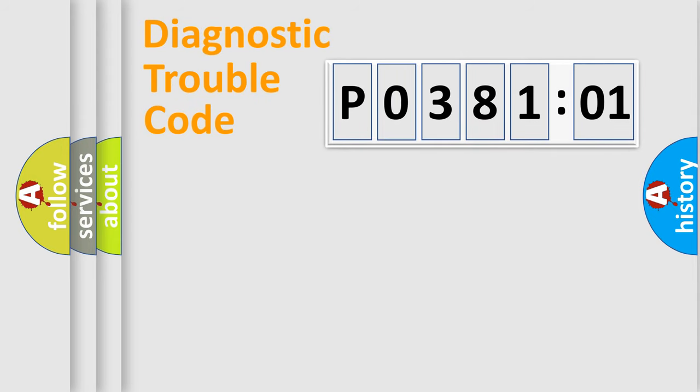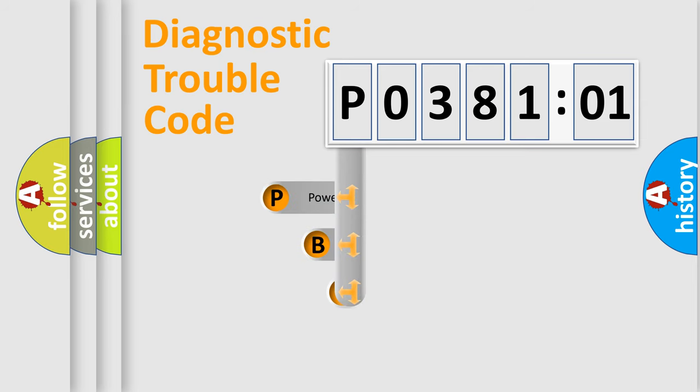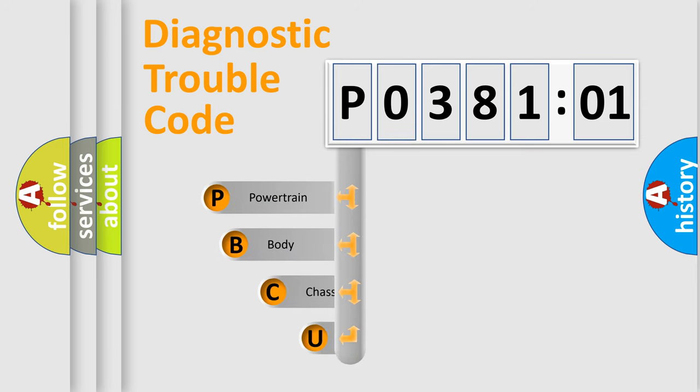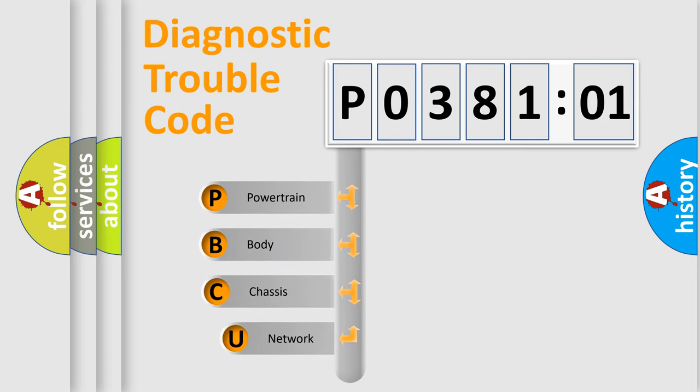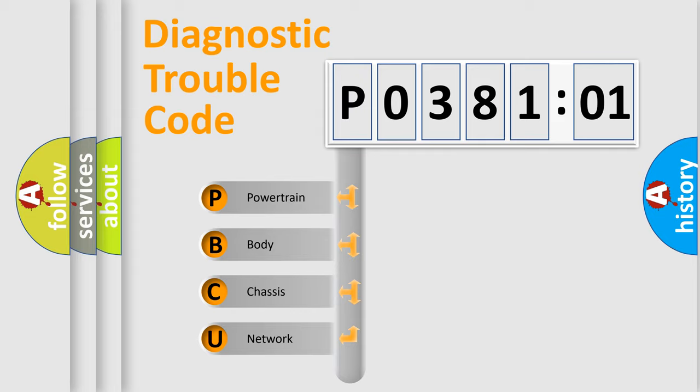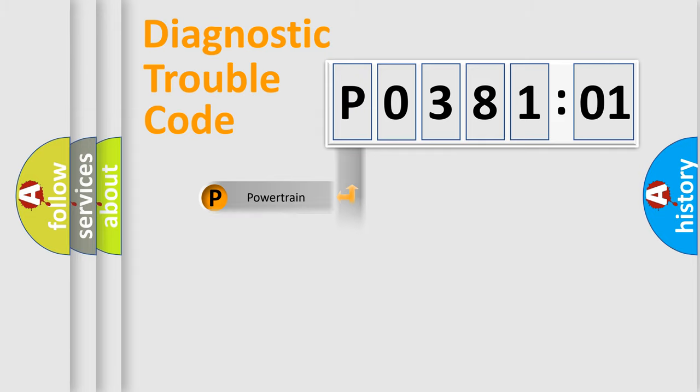First, let's look at the history of diagnostic fault code composition according to the OBD2 protocol, which is unified for all automakers since 2000. We divide the electric system of an automobile into four basic units: Powertrain, body, chassis, and network.